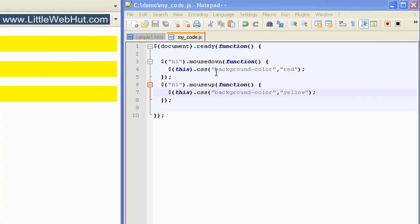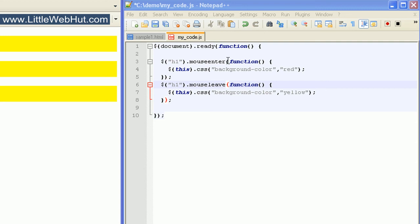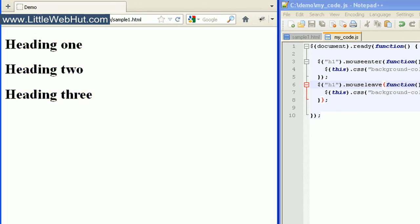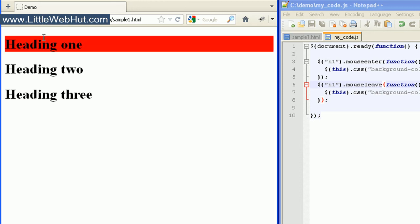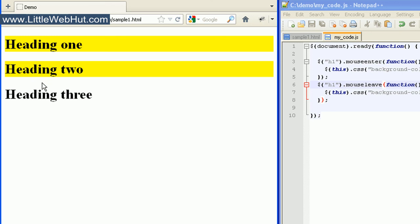Now let's change the mousedown event to mouseenter, and the mouseup event to mouseleave. The mouseenter event will happen whenever the mouse pointer is moved over the H1 tag, and the mouseleave event will happen whenever the user moves the mouse away from the tag. So now if I move my mouse over the heading 1 tag, it'll turn red, and when I move my mouse off of it, it turns yellow. Moving the mouse down, the same thing happens to the other two.